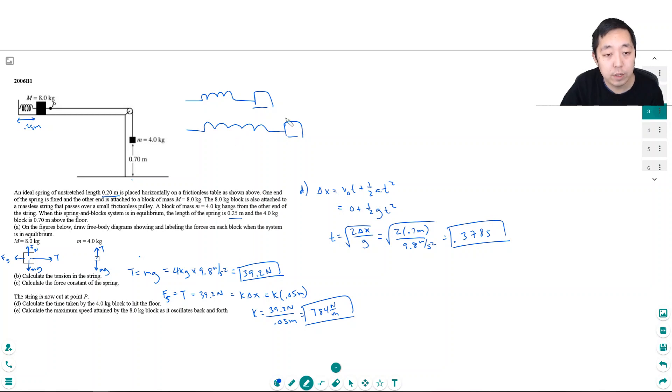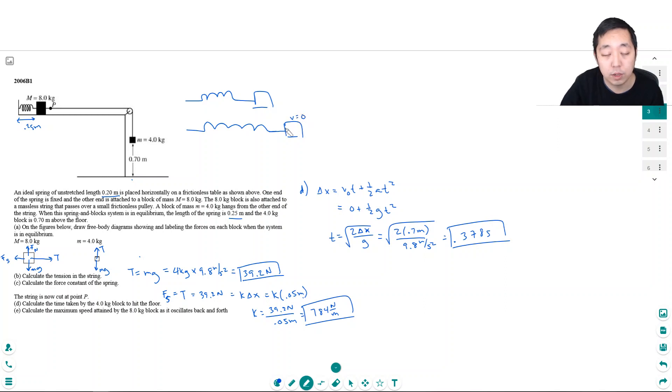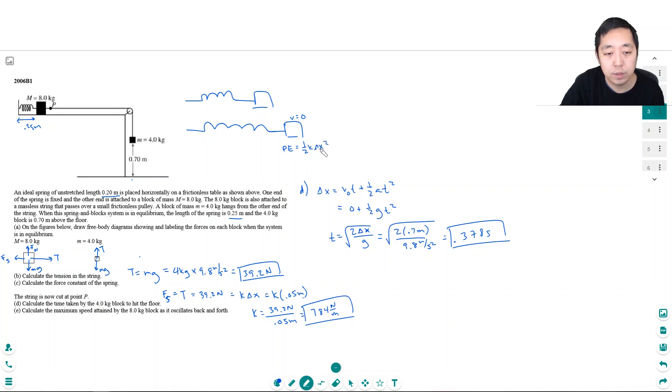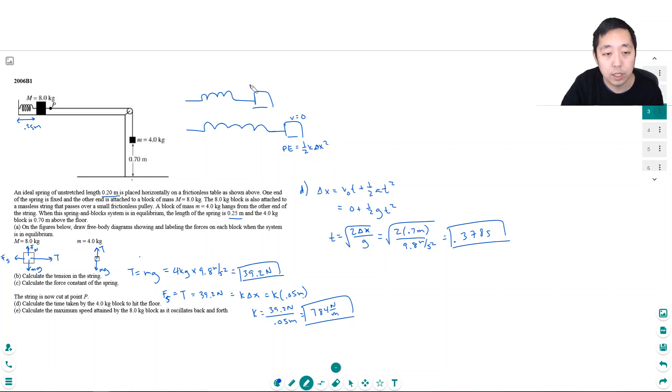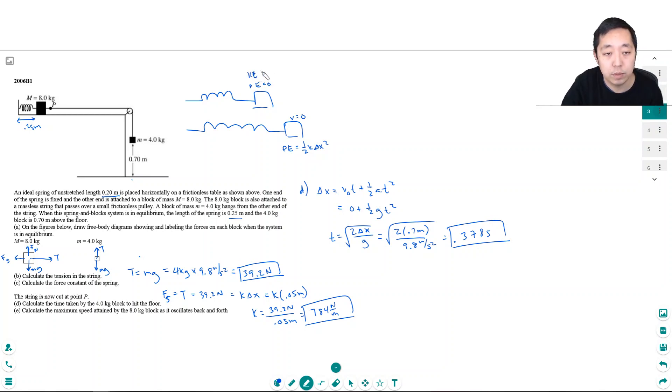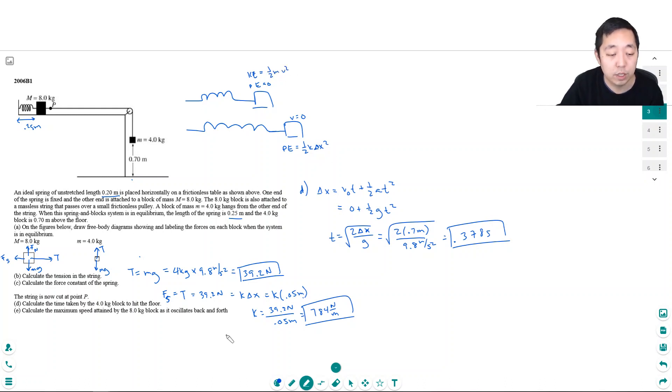right before I cut it, it's going to start going this way. Now it has the most potential energy and no kinetic energy at this point, because at this point, velocity is zero and its potential energy is one half k delta x squared. But then as it goes to its unrelaxed state, the maximum speed, all of this potential energy gets converted into no potential energy and the kinetic energy is maximum. And that's one half mv squared. So all of this potential energy will get converted to this kinetic energy.